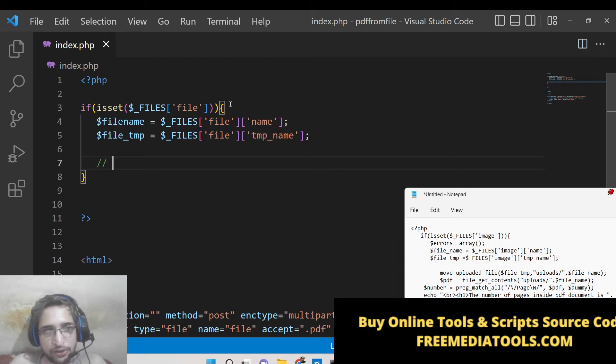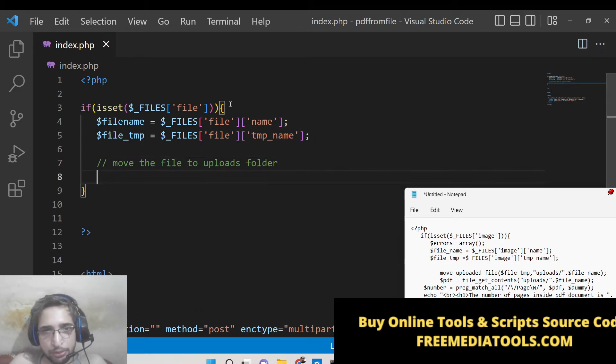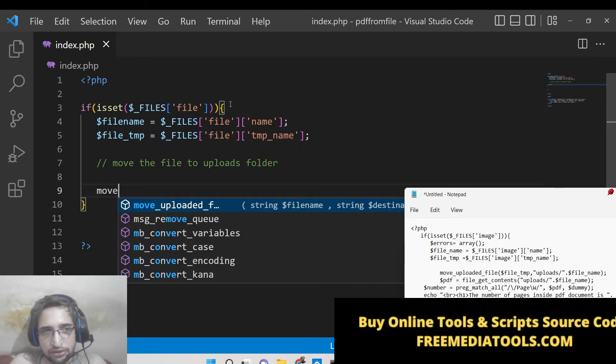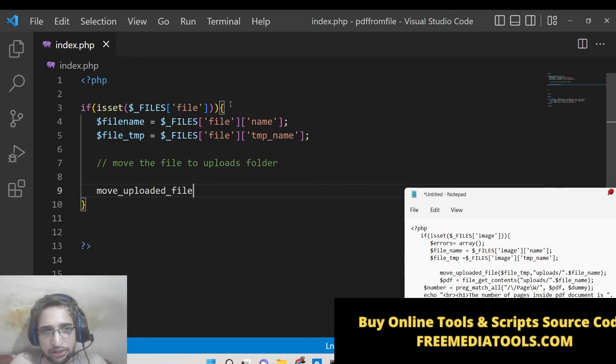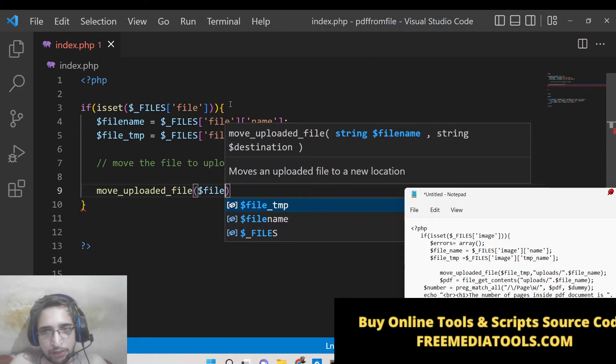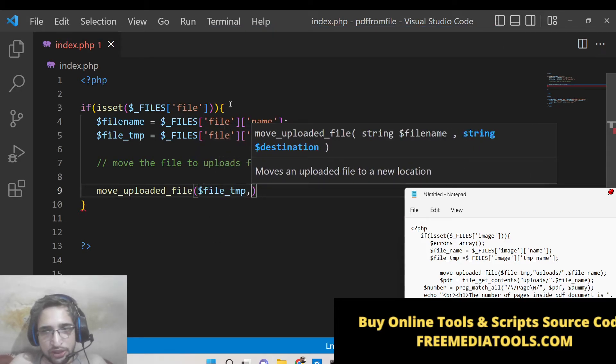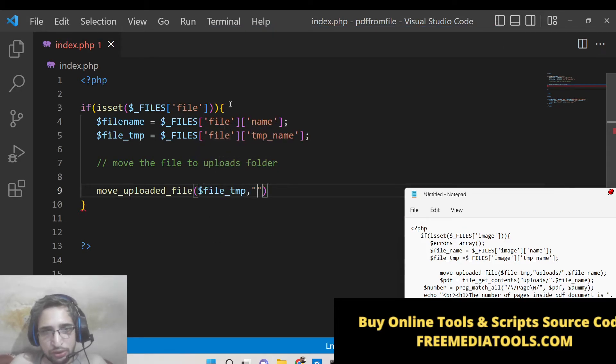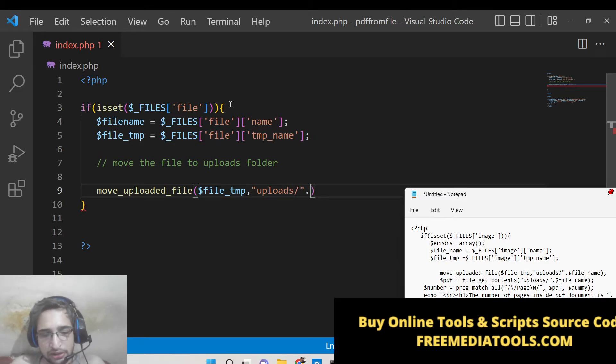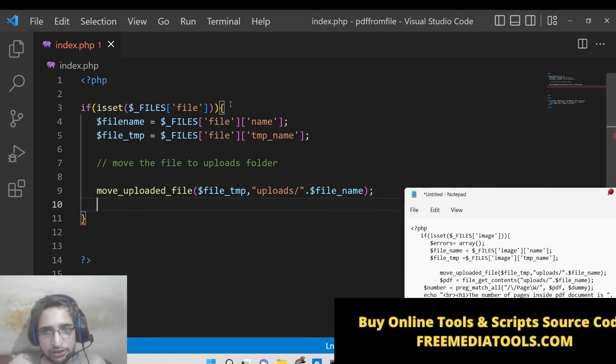After this we now need to simply move the file to the uploads folder. We need to upload it. So there is a method out there move_uploaded_file. So basically we will upload this file temporary location to the actual location which is uploads slash followed by the file name. So this will actually move the file inside that location.